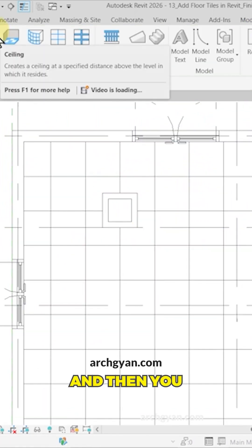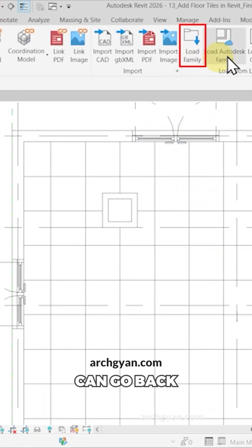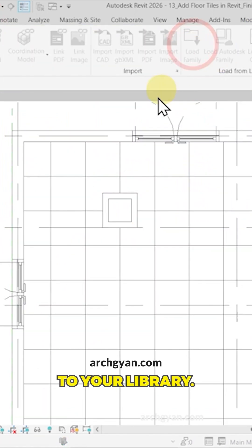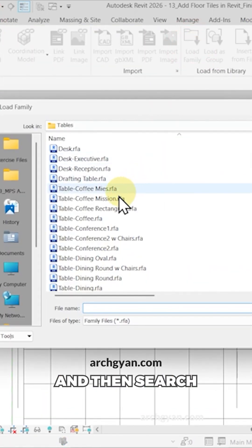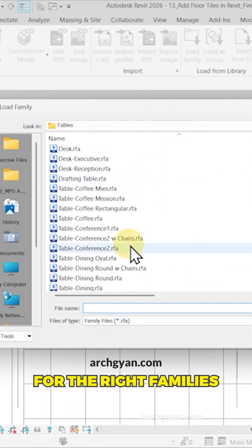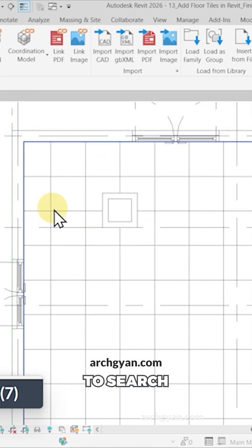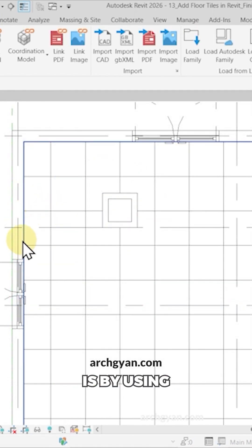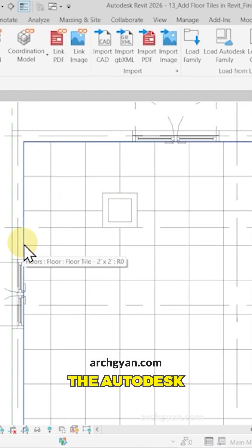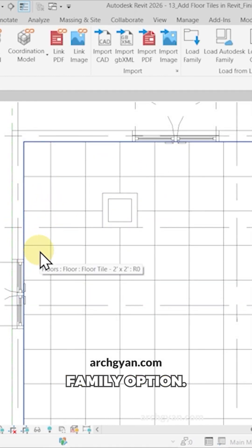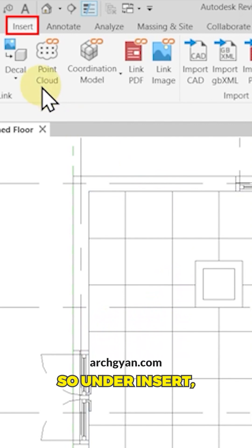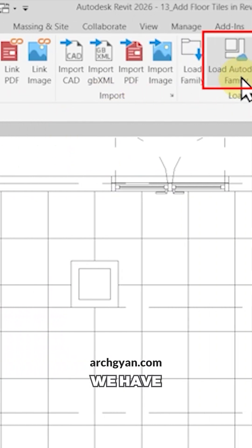You can go back to your library and search for the right families from this list. Another way to search for families is by using the Autodesk Family option. Under Insert we have Load Autodesk Family.